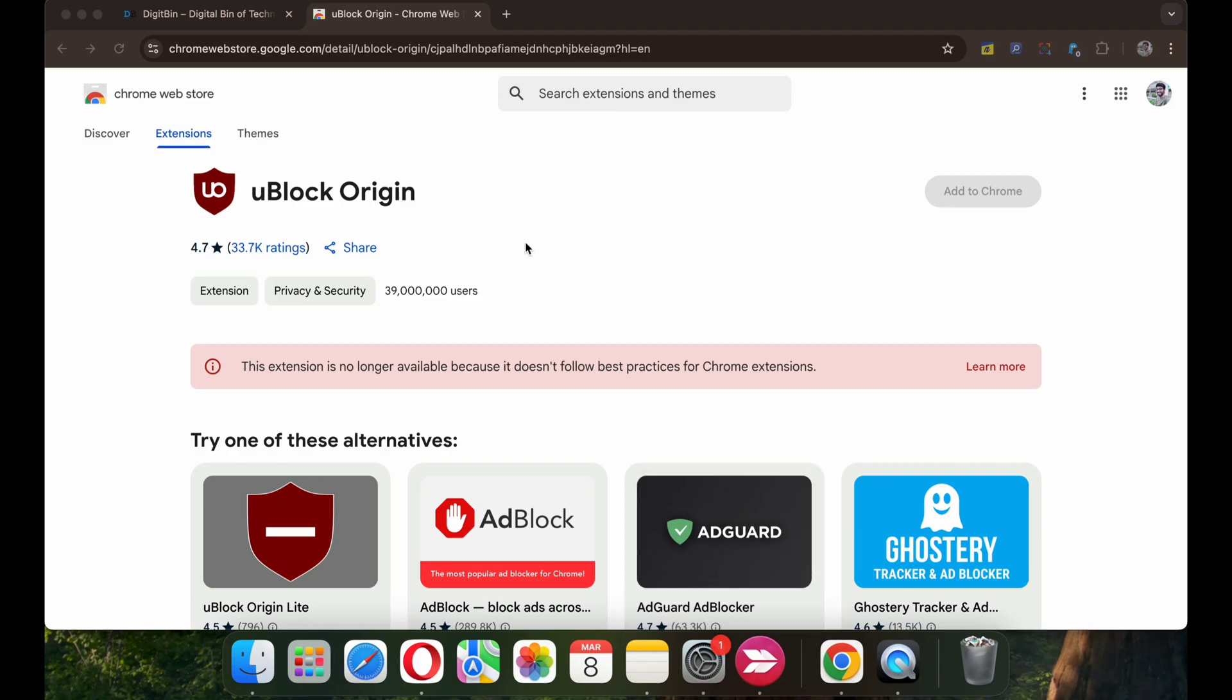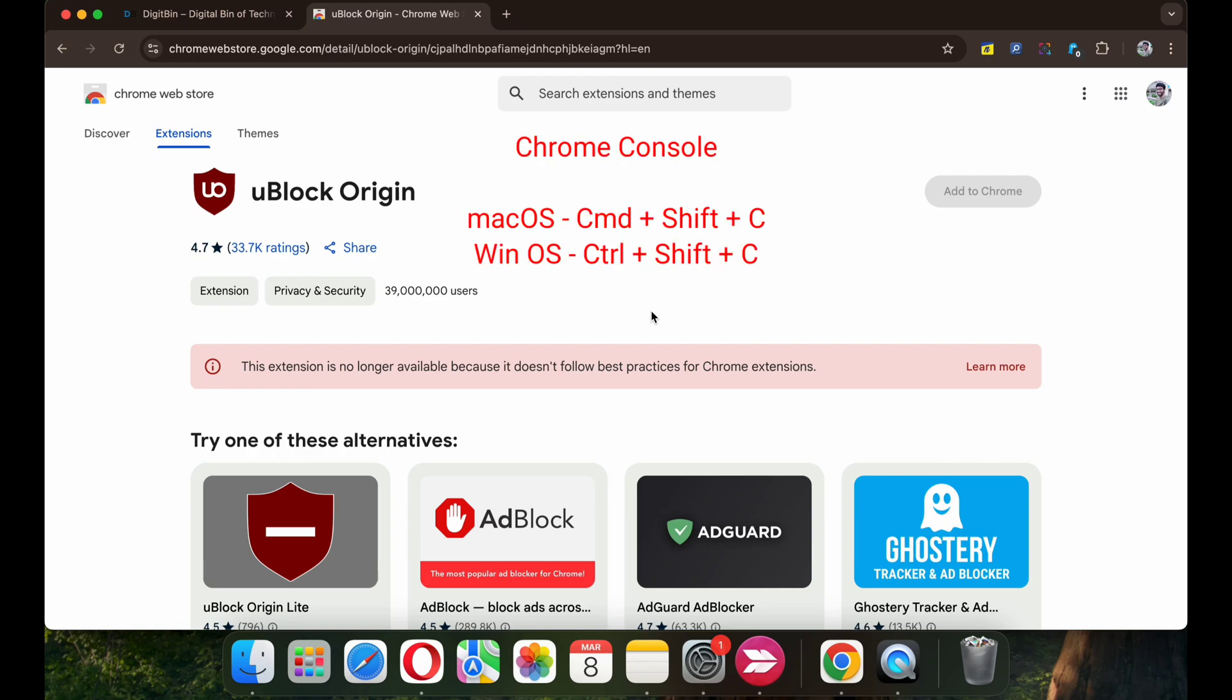You can install uBlock Origin on your Chrome browser even if the support for the extension is disabled from Chrome Web Store. As you can see, the Add to Chrome button is greyed out and there is a message that reads, This extension is no longer available. So to add the extension to your Chrome browser, we will use a simple trick.